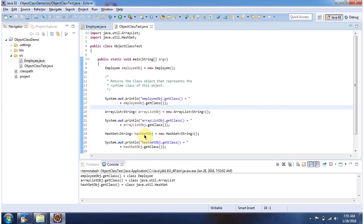Here I am creating an Asset object and calling the getClass() method. Here you can see the output. This is about the getClass() method of Object. Thanks for watching.